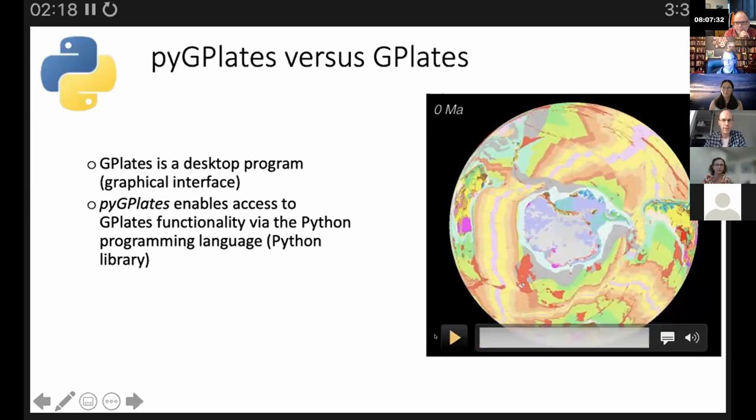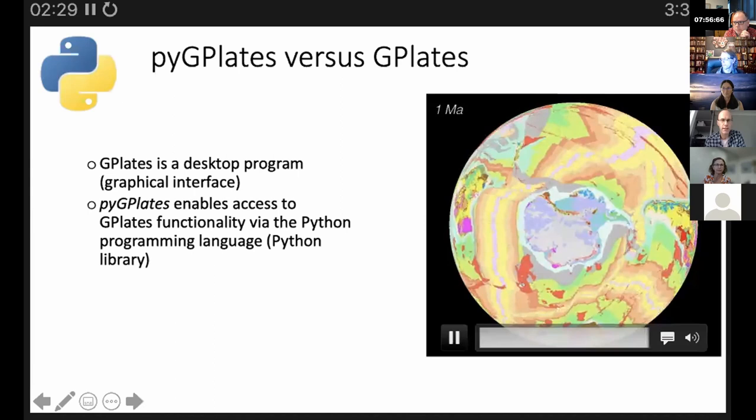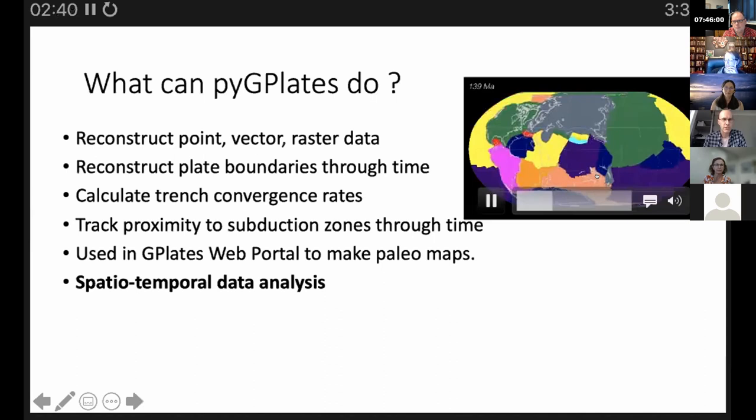PyGPlates is a Python library that gives you more fine-grained access to GPlates functionality. So what can PyGPlates do? It can reconstruct geometries and plate boundaries.